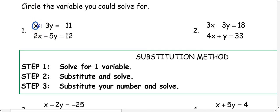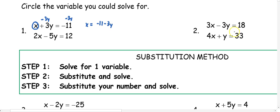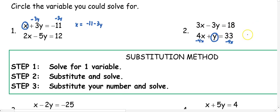In number one, we would solve for x by moving the 3y to the other side, and then we would have our isolated variable. If I subtract 3y from both sides, now this looks like an equation that we would have used yesterday. In number two, the y in the second equation has a coefficient of one. So when I subtract 4x from both sides, this would look like an equation we would have used yesterday.